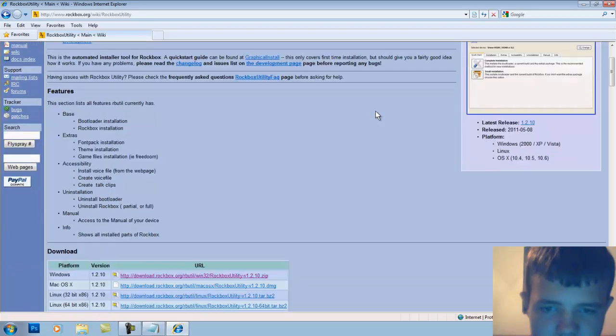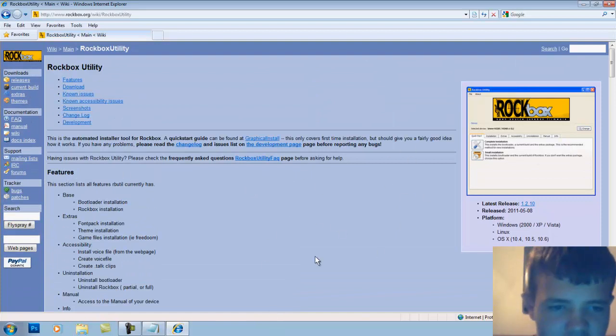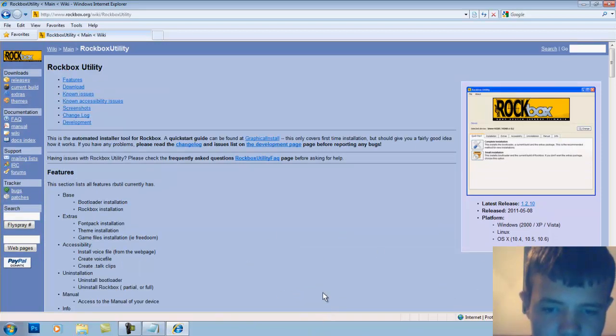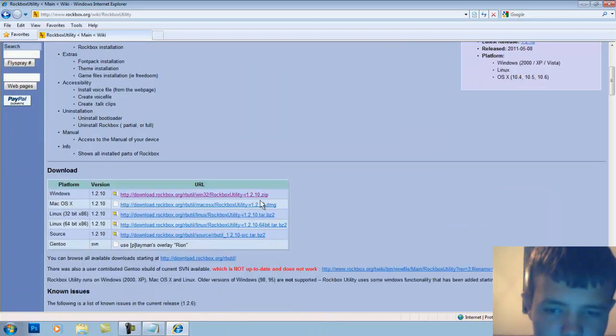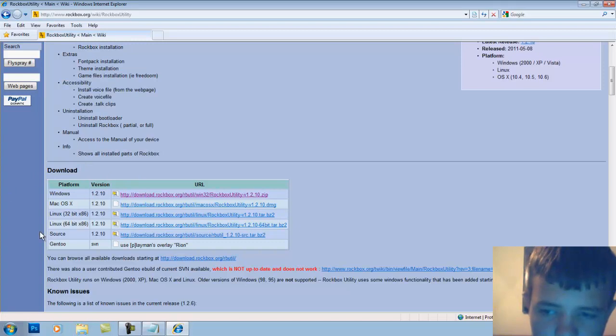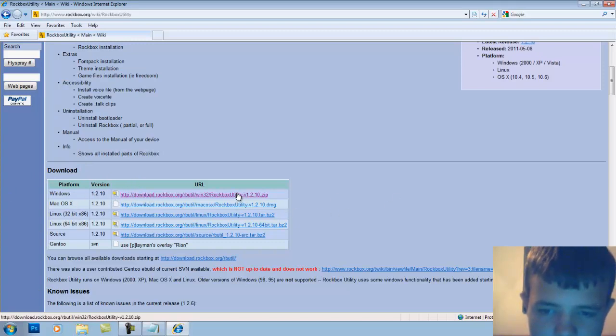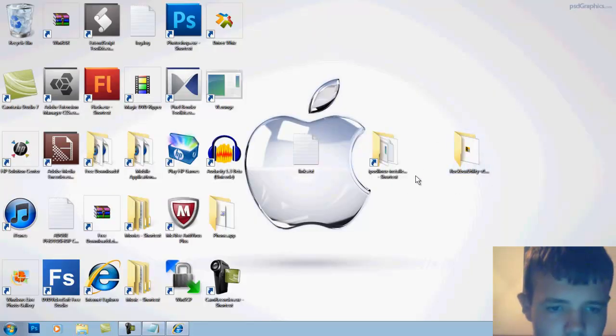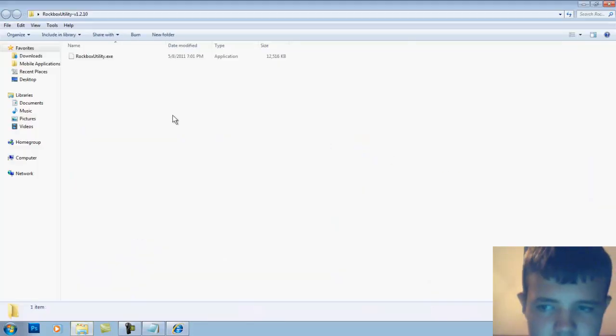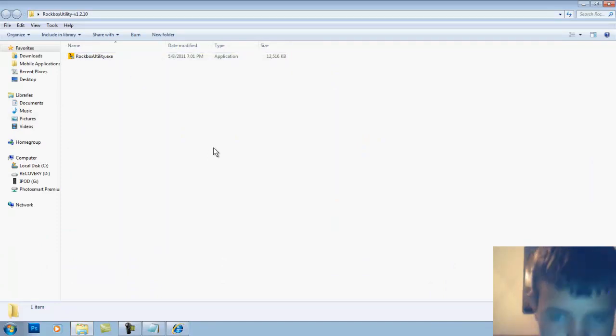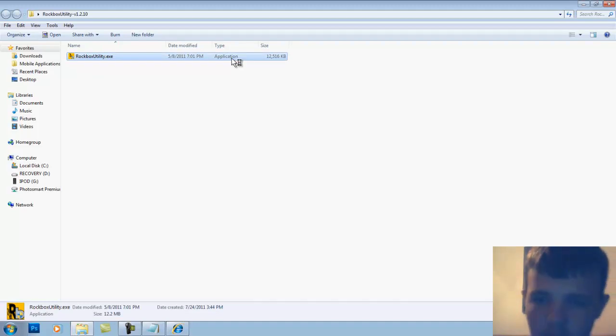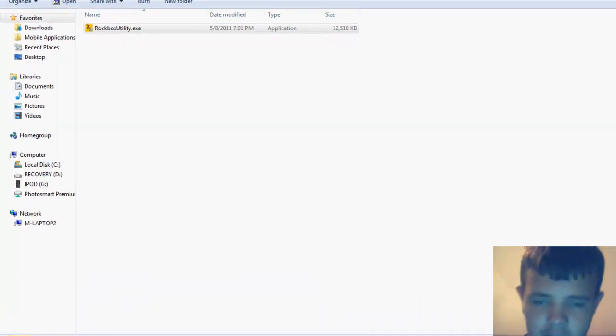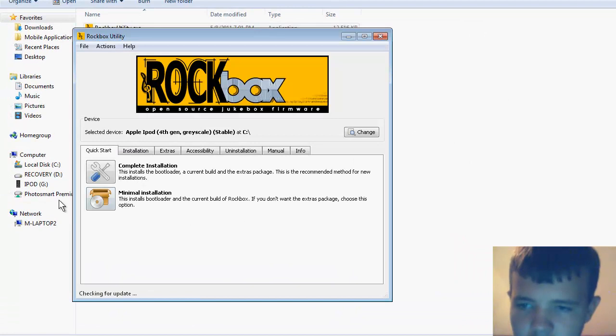What you want to do is either the manual installation - click on current build, find yours, and download it - or you can just get the automatic downloader for your system. Mine's Windows. Click on that and you'll get a folder. You have to extract it, then open it up and click yes.